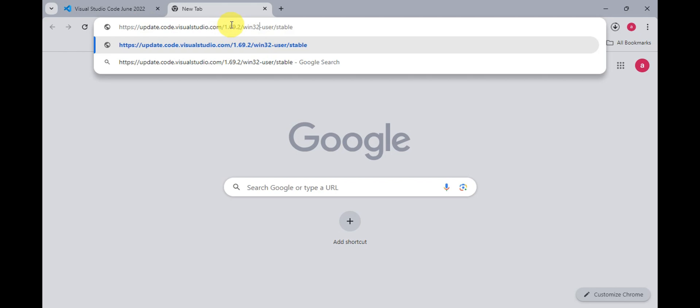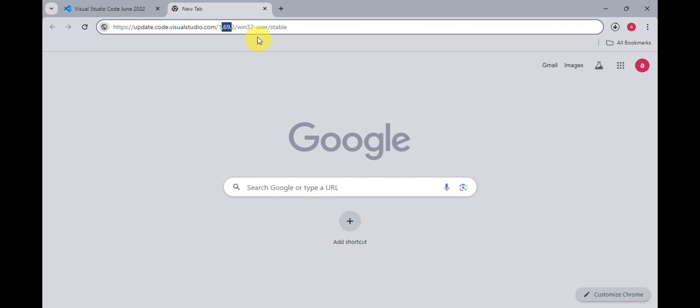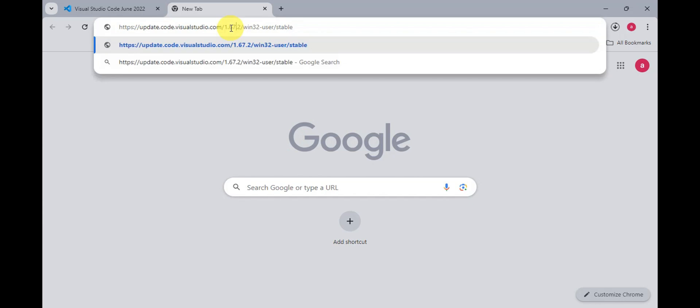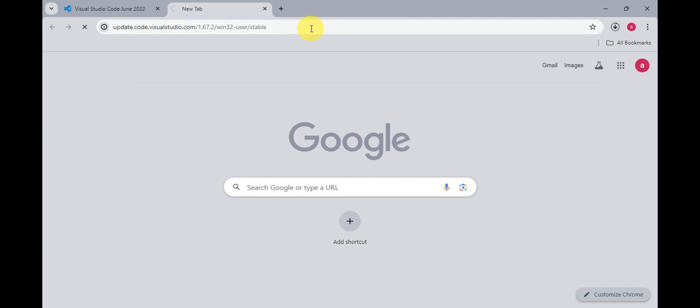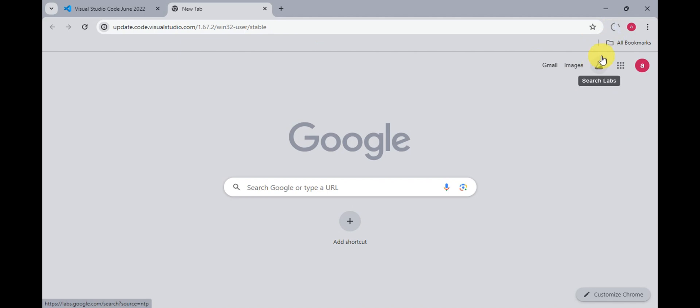You'll just need to go ahead and change the version for this. Instead of 69 here, we could try to use the 67 and I think this one is around April 2022 version. We're going to go ahead and update the link just like this. Click onto enter and it will automatically download that version onto our device. We're just going to wait for that one to be downloaded.